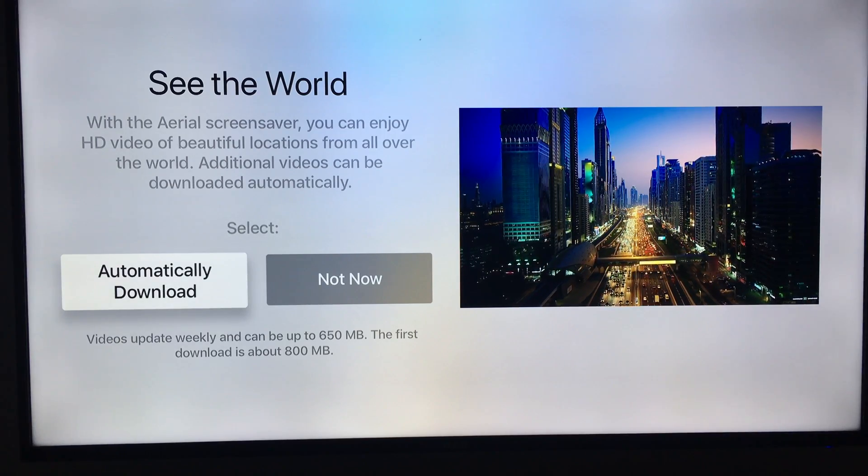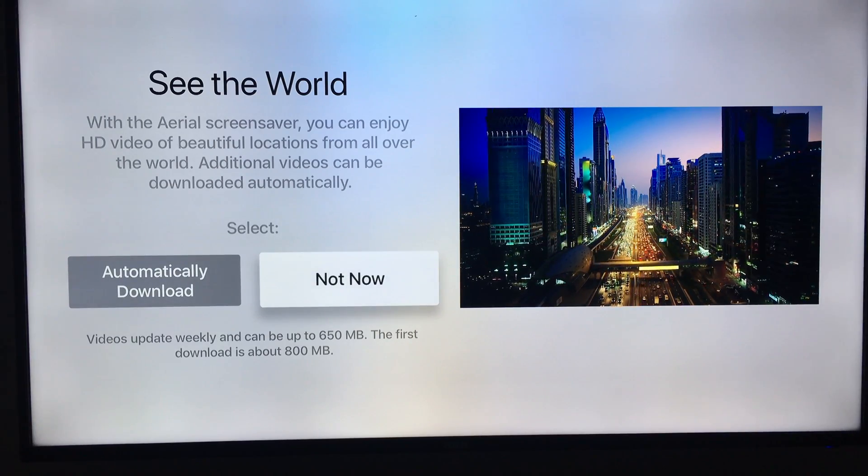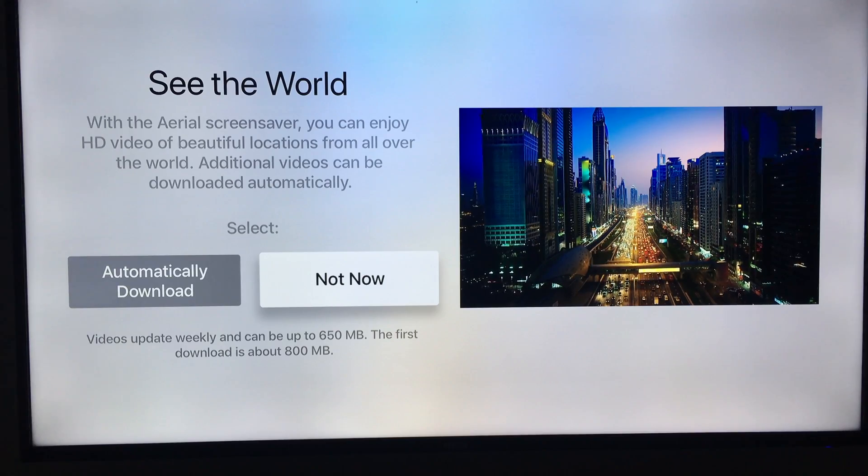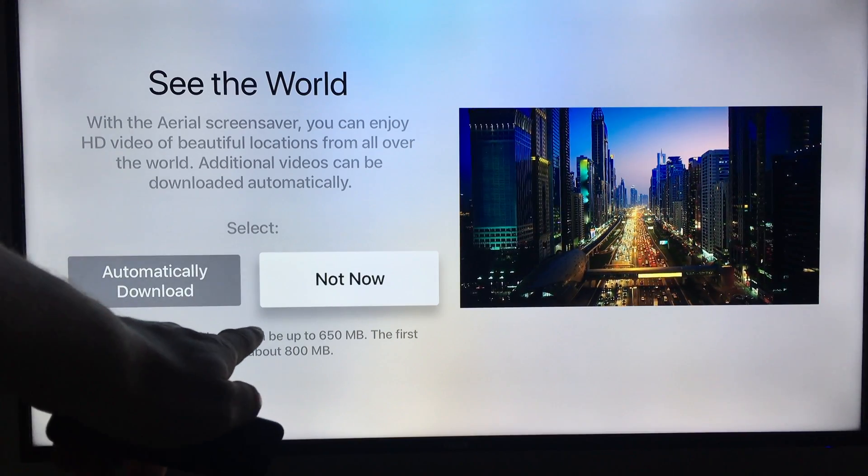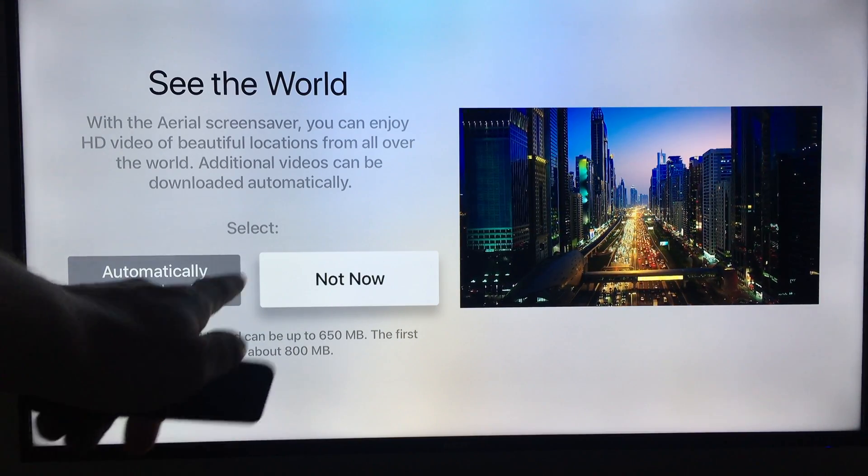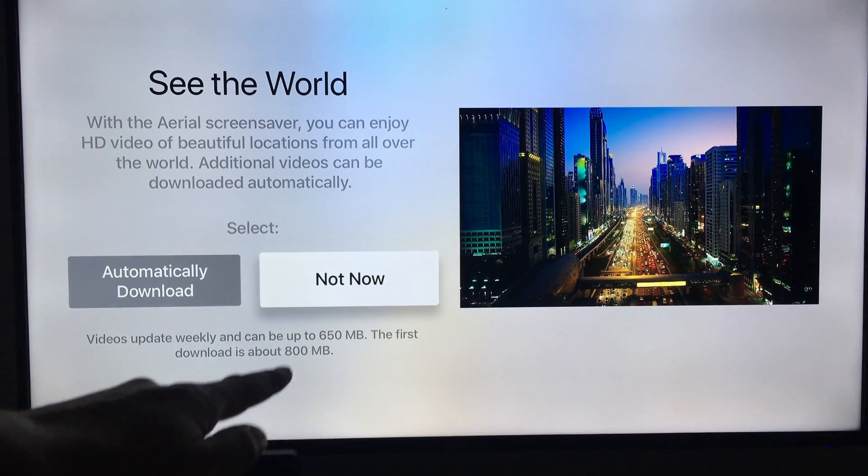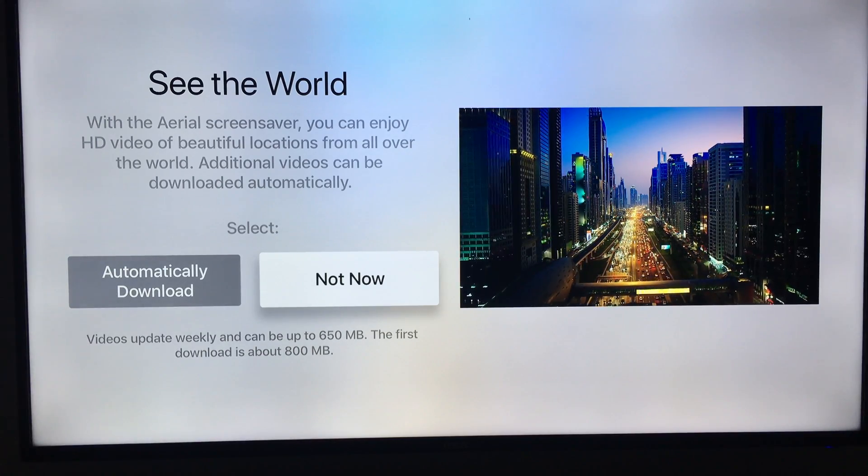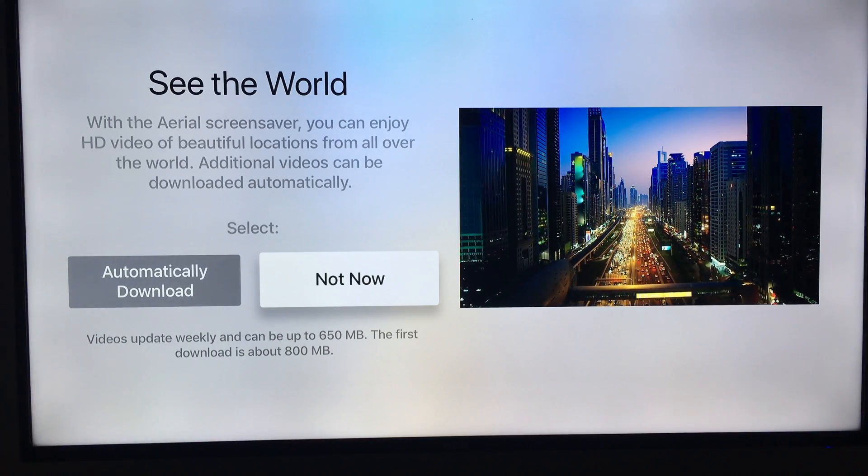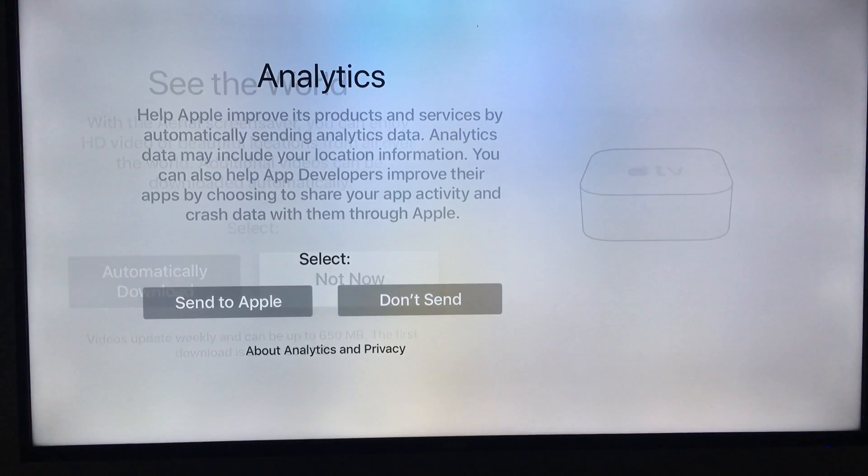This aerial screensaver stuff will take a couple gigs, so I'm gonna say Not Now because it does take up almost one gig—it's a lot, 800 megabytes. It's almost a gig, so I would not do it. I don't recommend doing that.